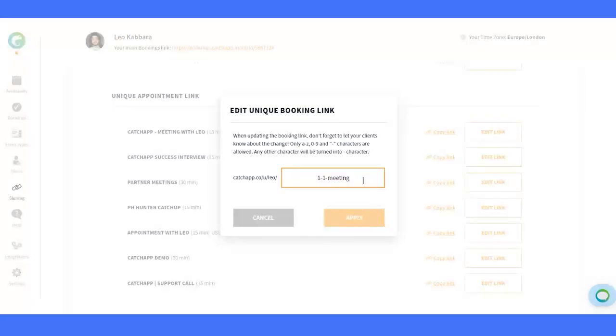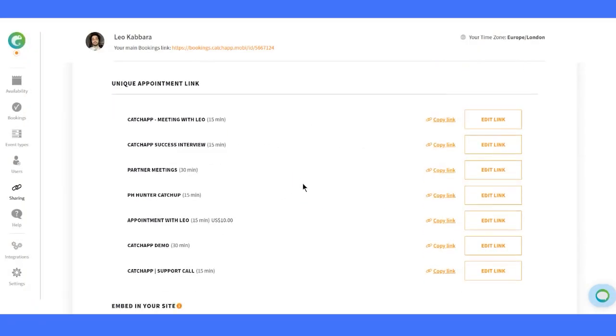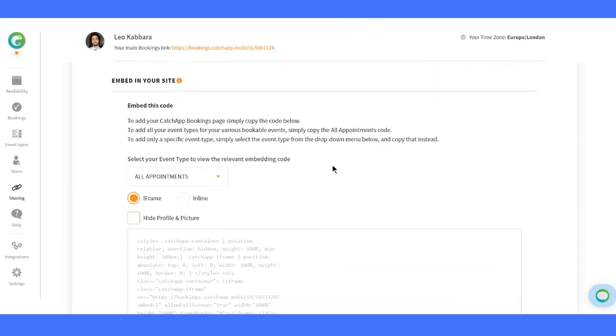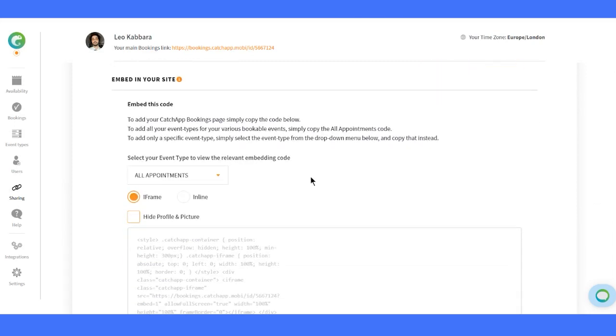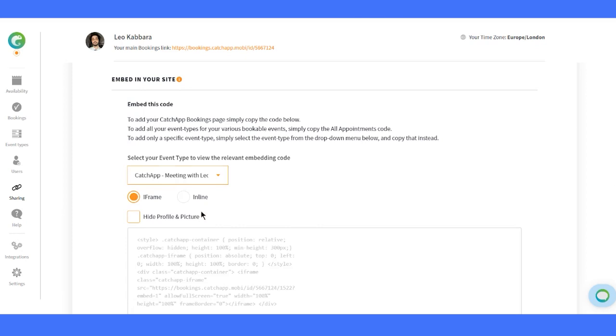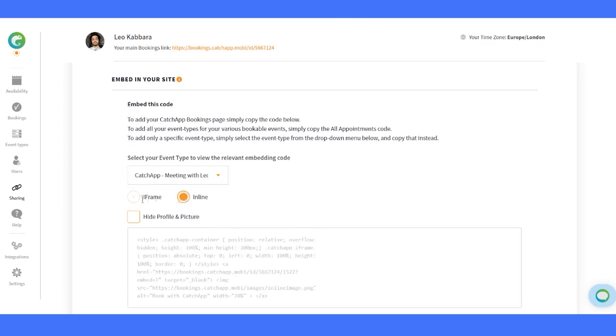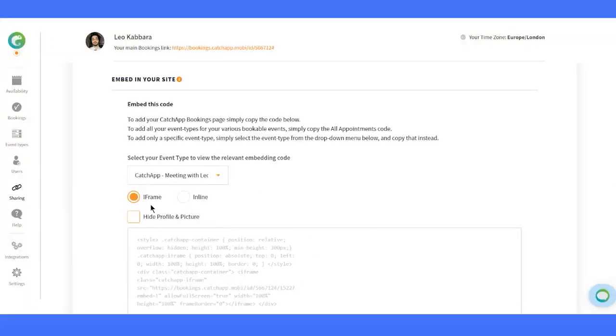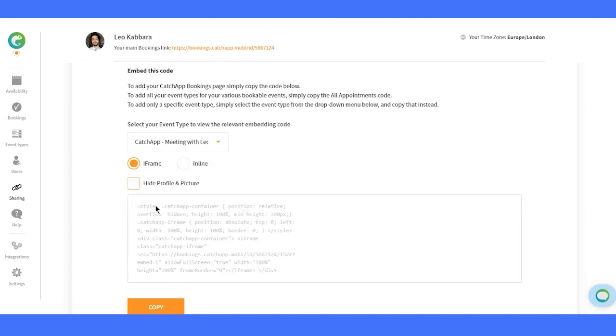Now, let's move to the bottom of the page, where we have the embedding options. You can easily embed your booking links, either all of them together or individually. You have the choice of using an iframe or an inline option, depending on your aesthetics.